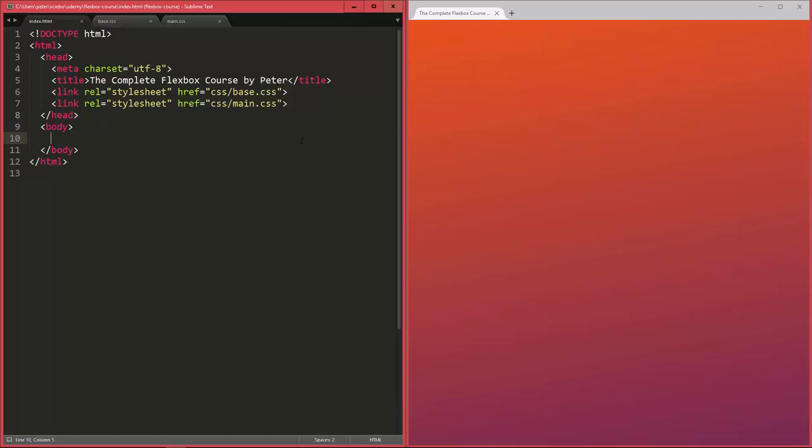Alright, so once you have this set up, just like me here, we can start and now create our first Flexbox container.